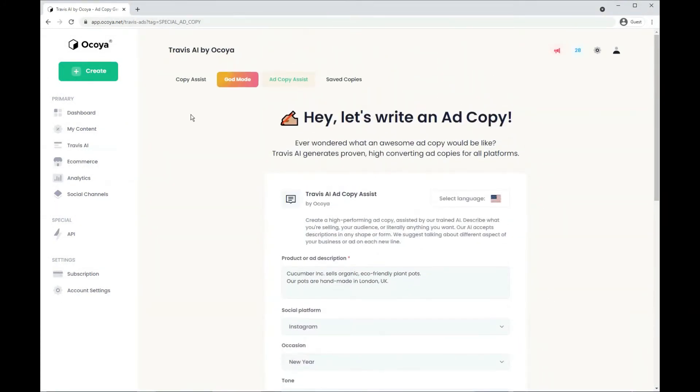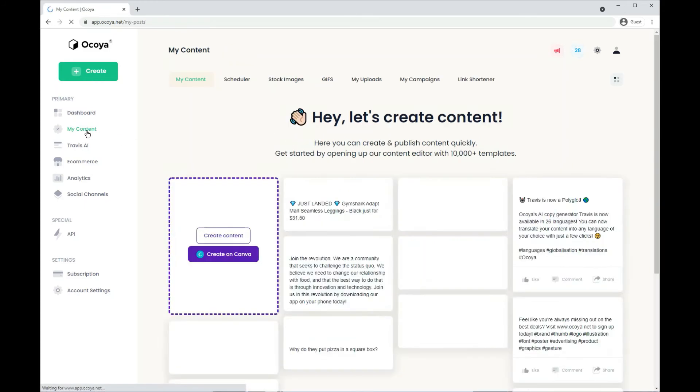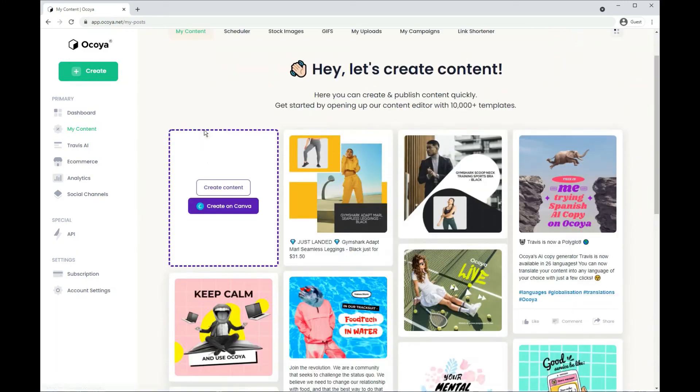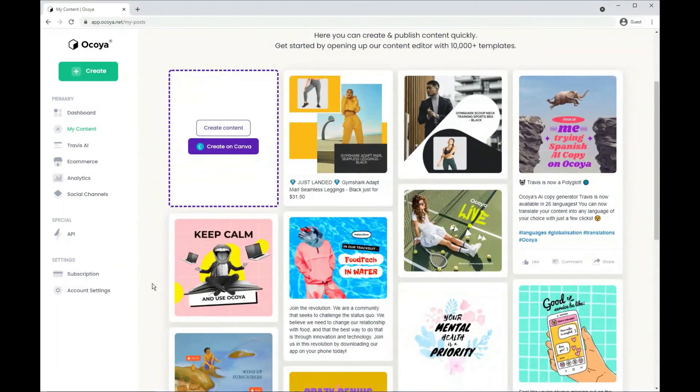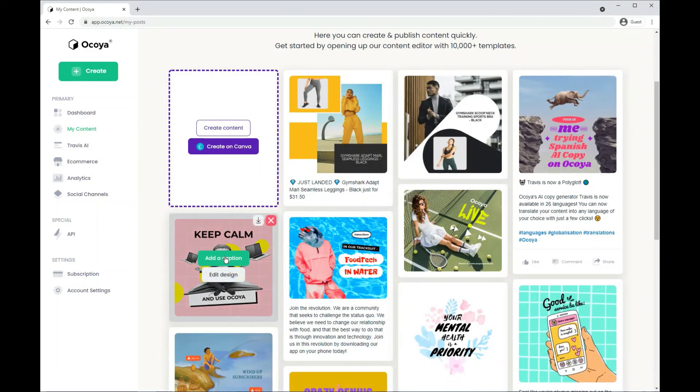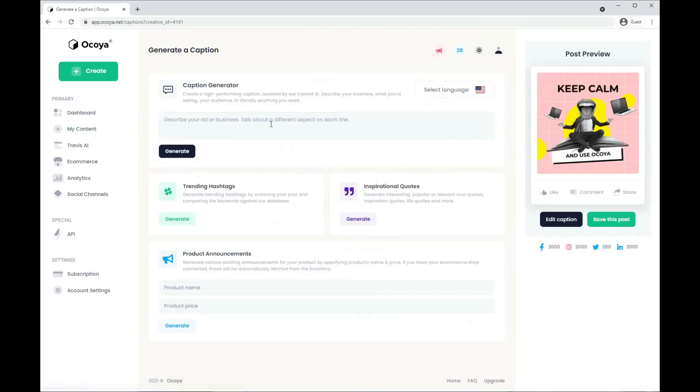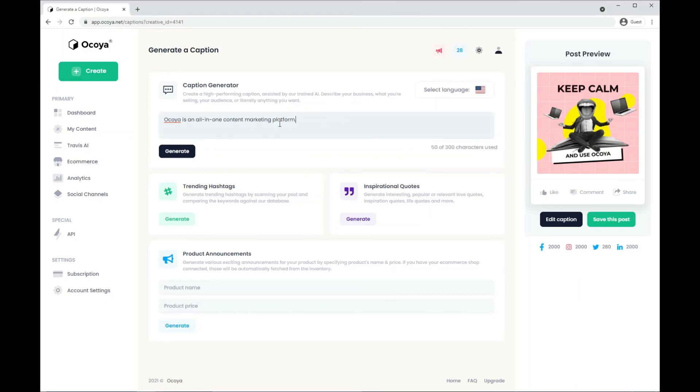So that's the three different options for you in Travis AI. Finally, I'll show you the final area where you can generate AI text. So once you've created your image in Akoya, if you click add a caption, you can see here that there is the option to generate within the caption generator AI text.